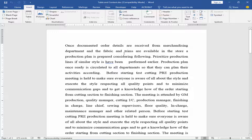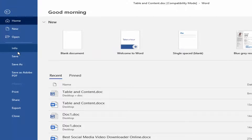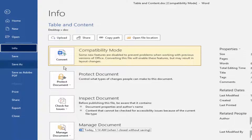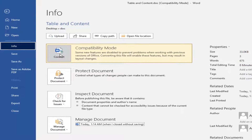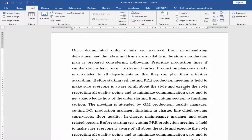If you want to enable this feature, you have to go to the File menu, then Info, and click Convert Compatibility Mode. Now you can use this feature.